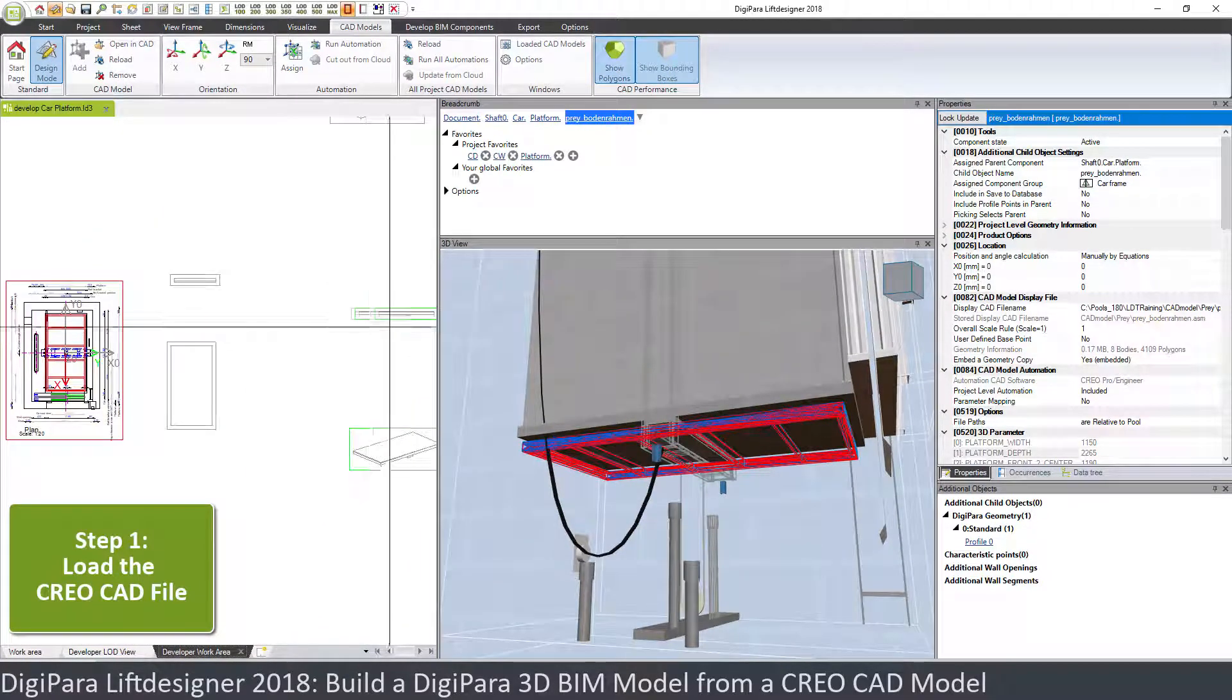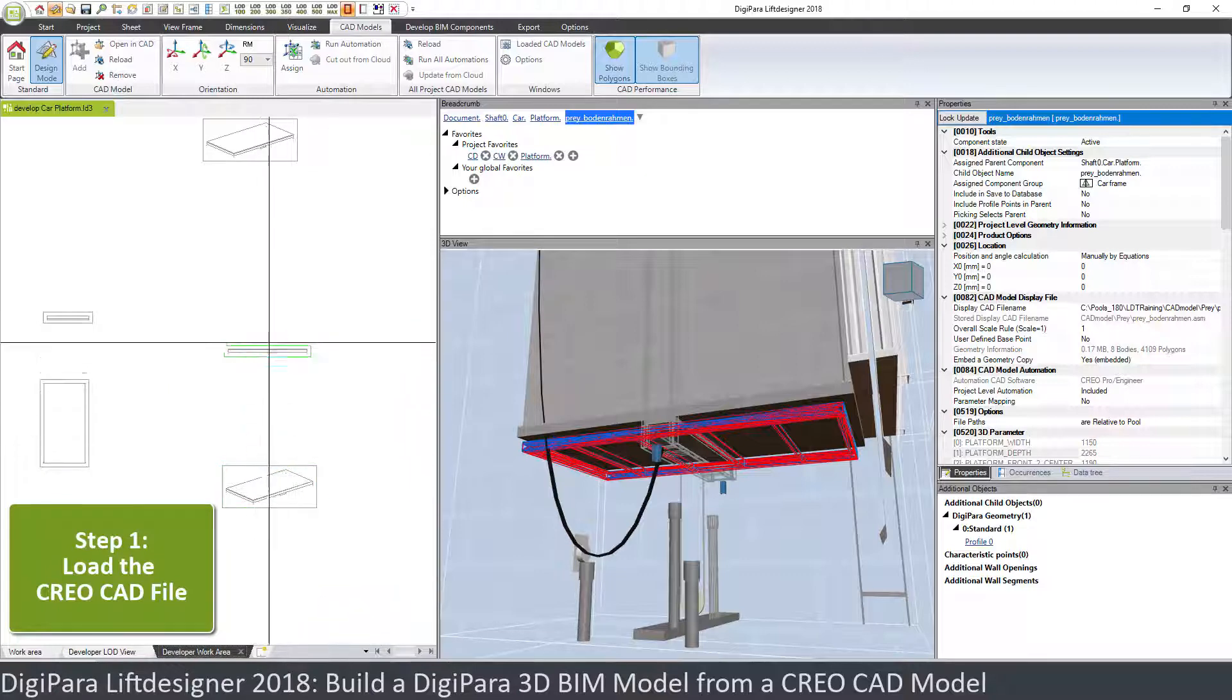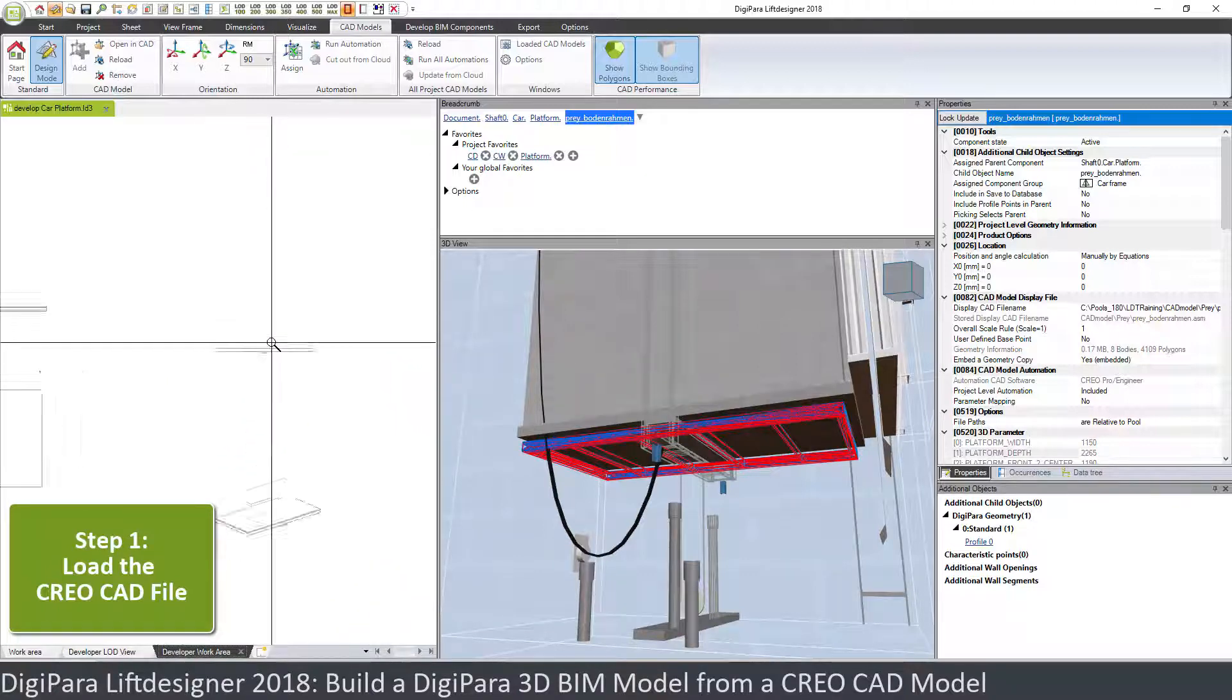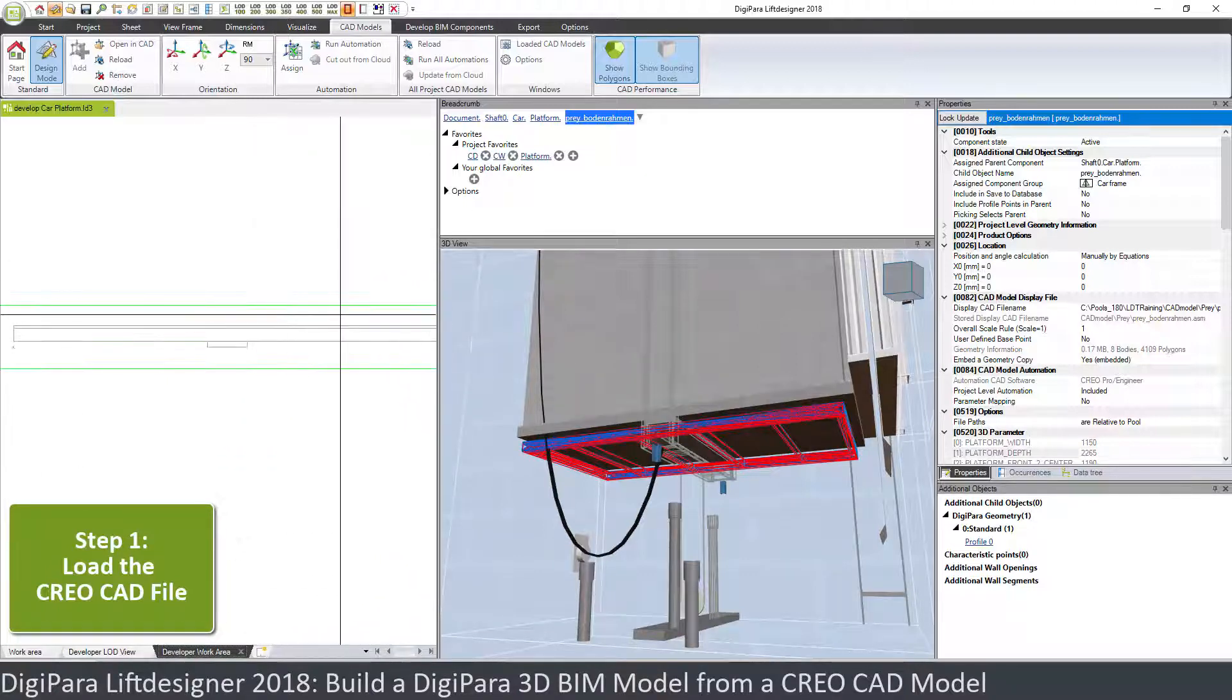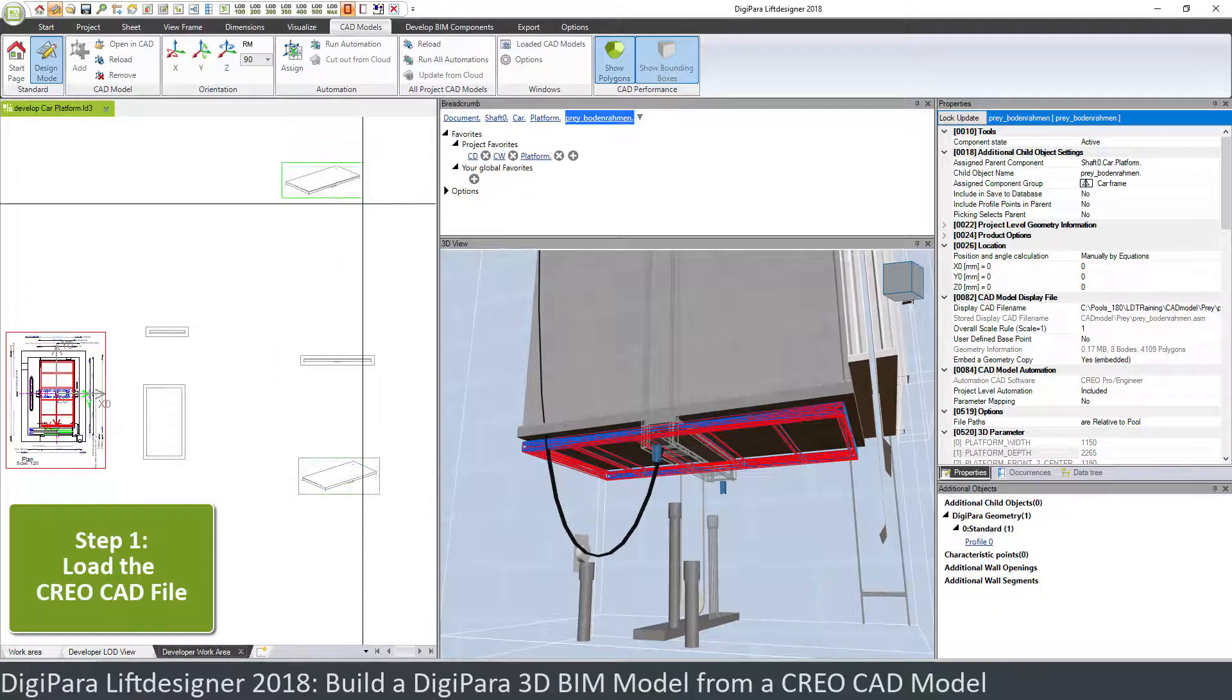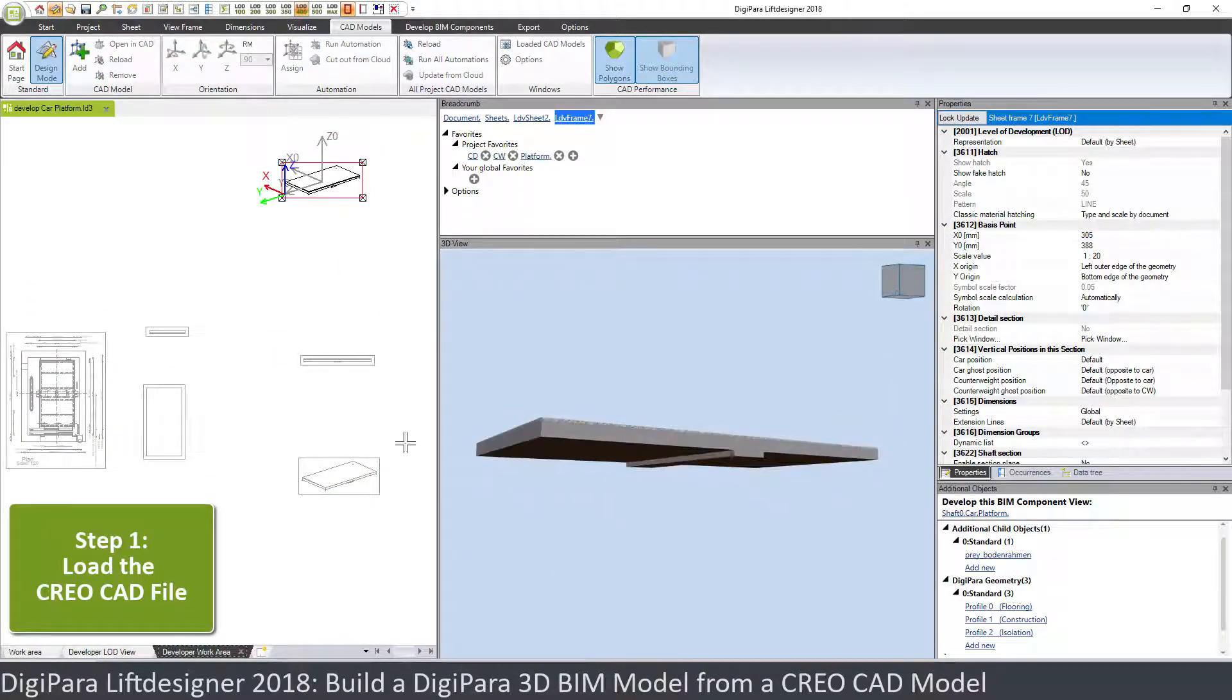Let's have a look in the 3D view. So you don't see this. Let's see the developer view frames. You don't see the part.